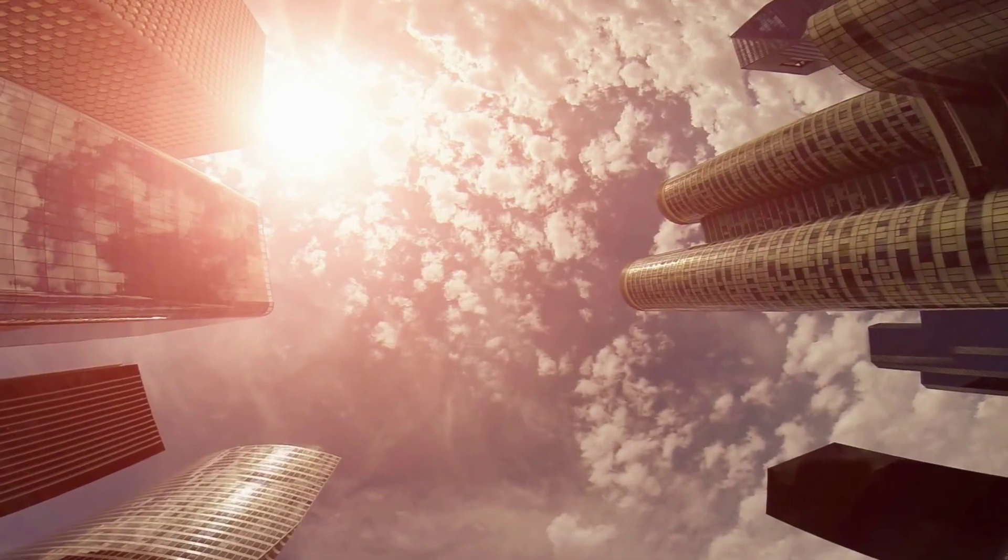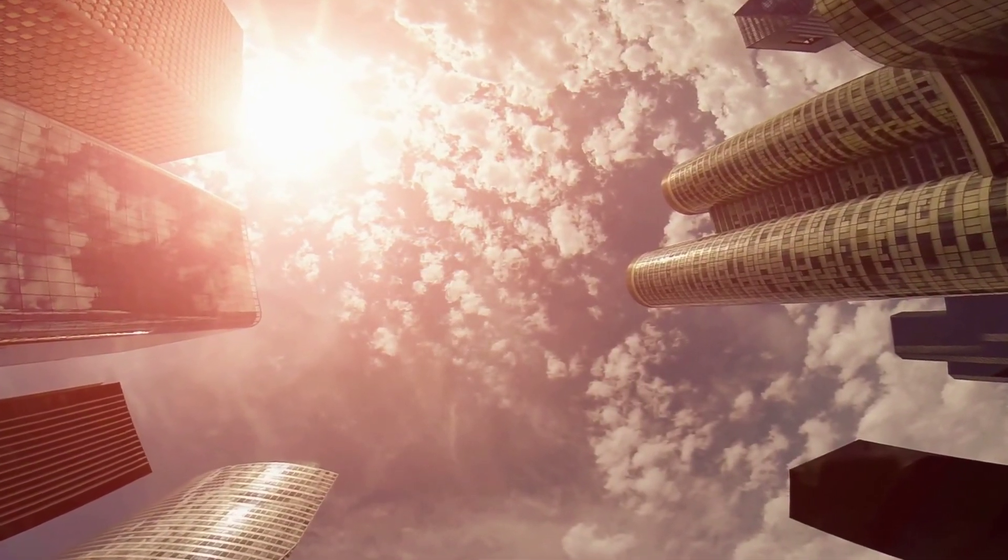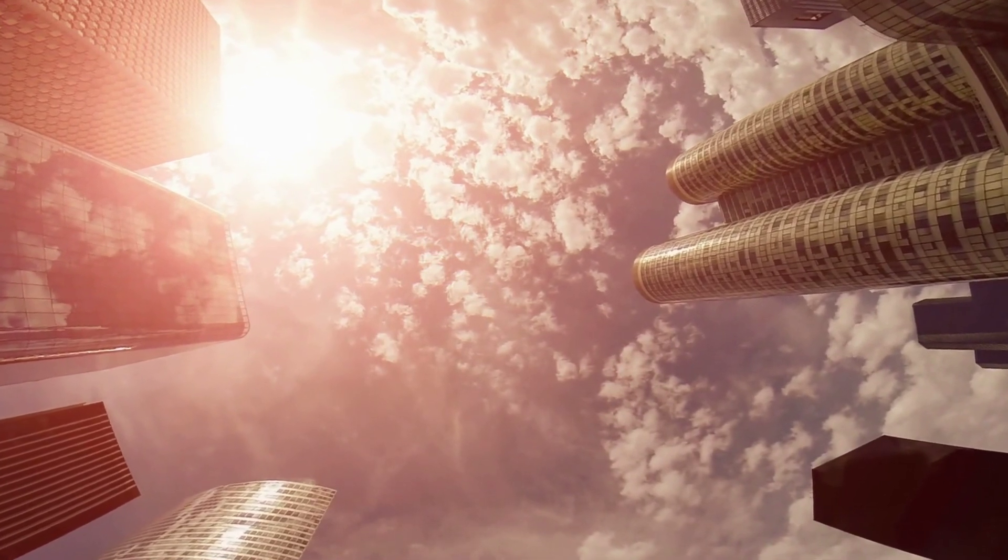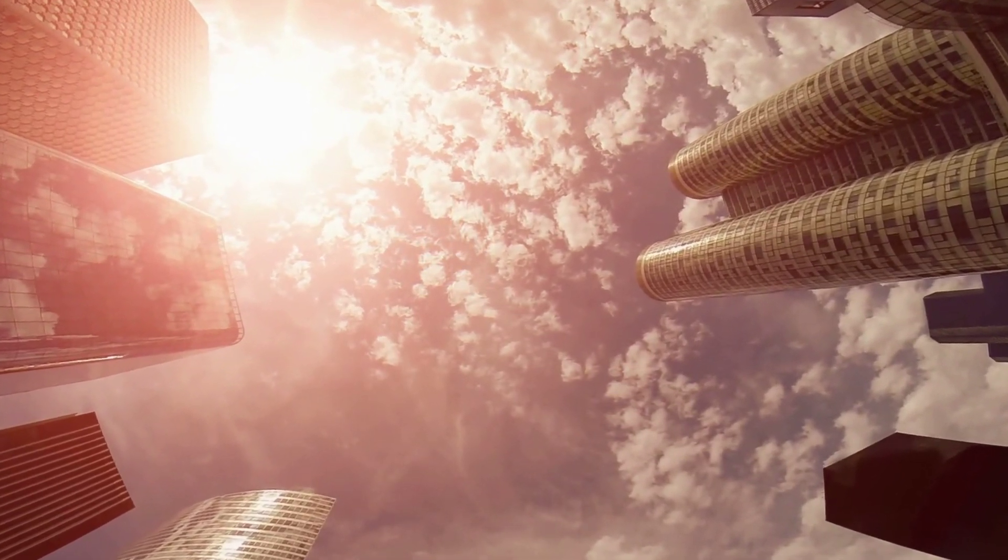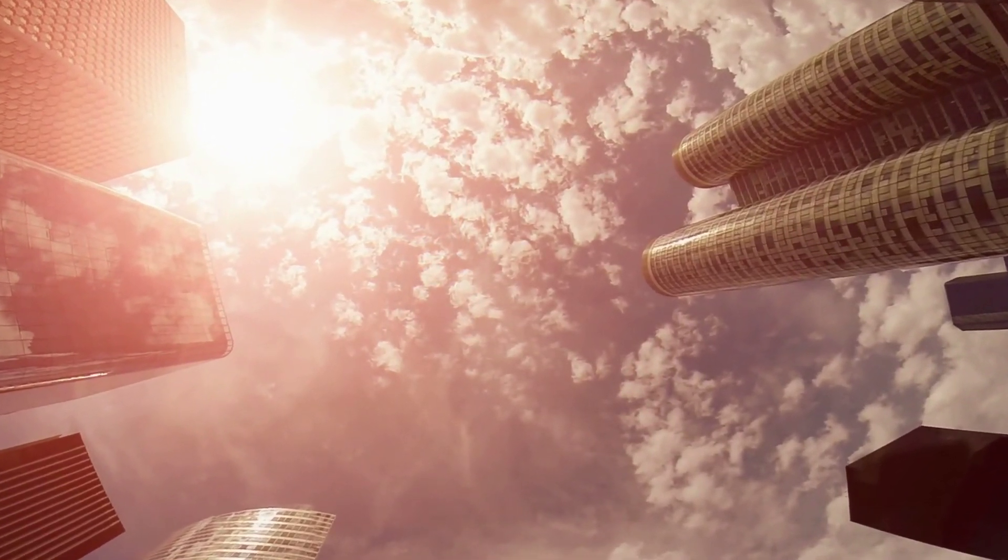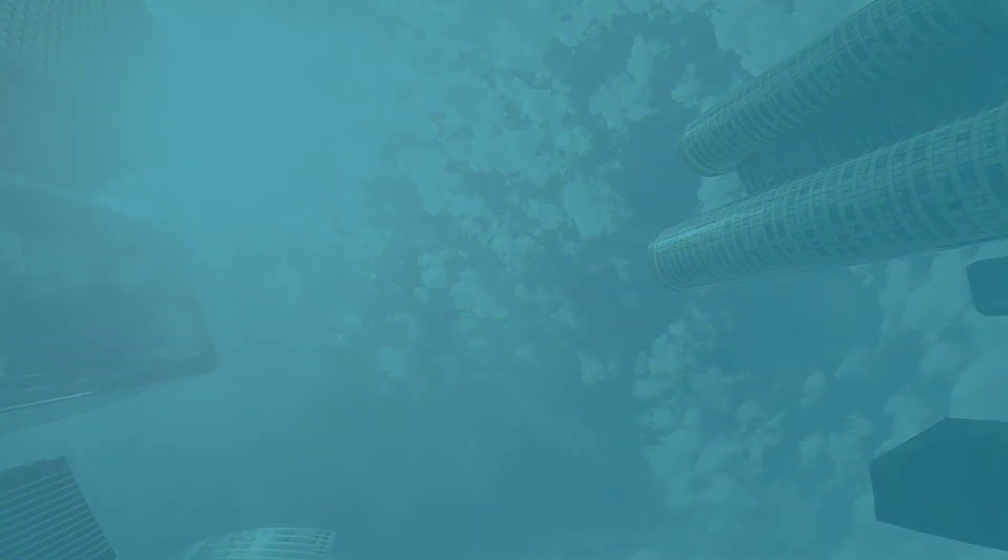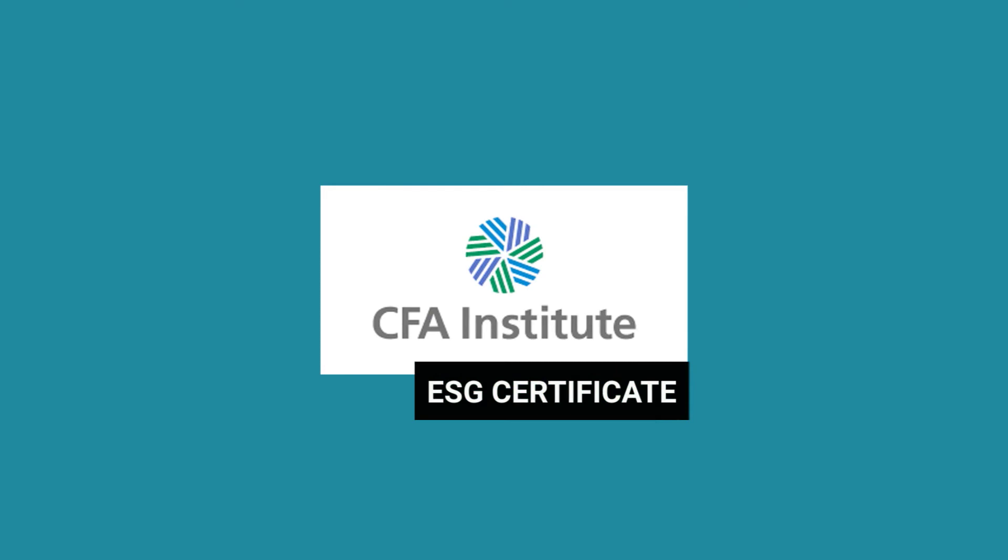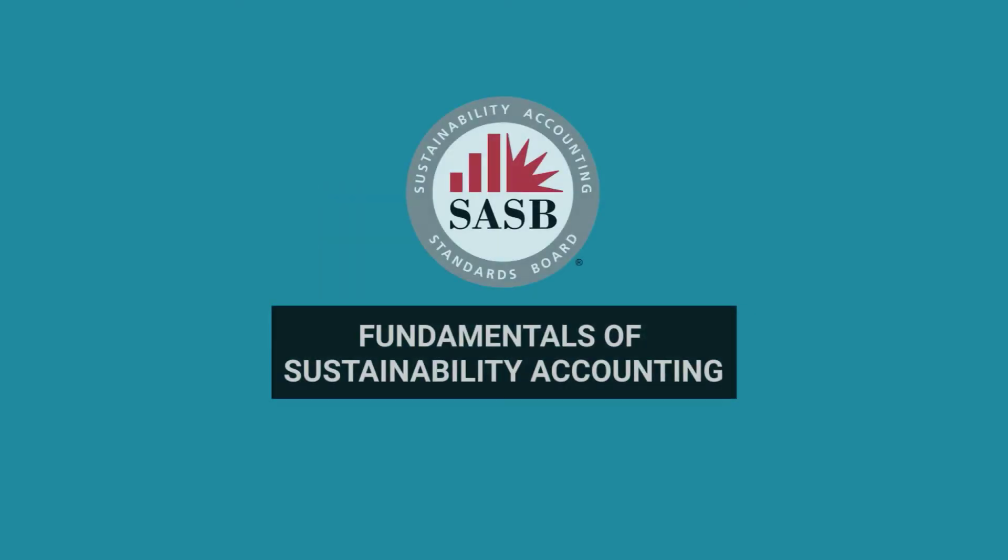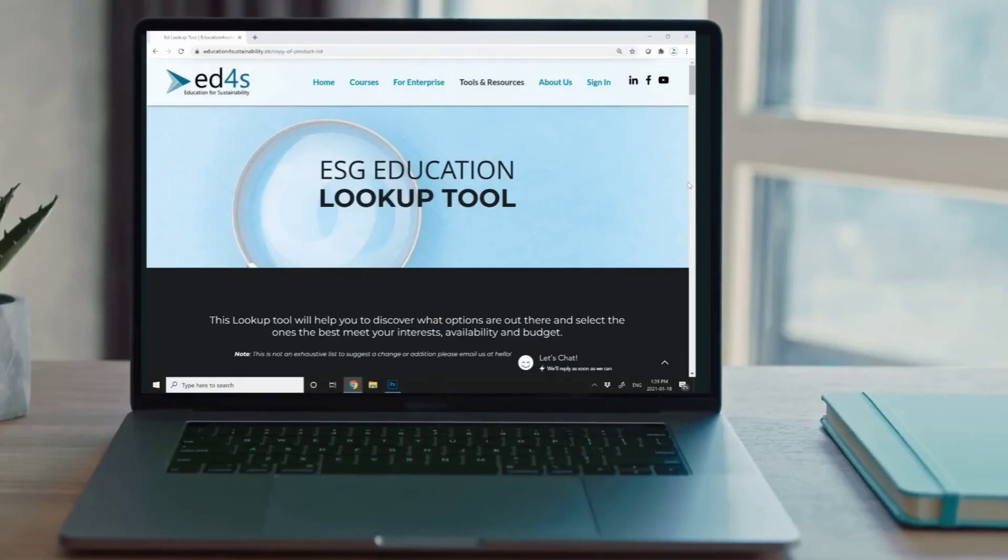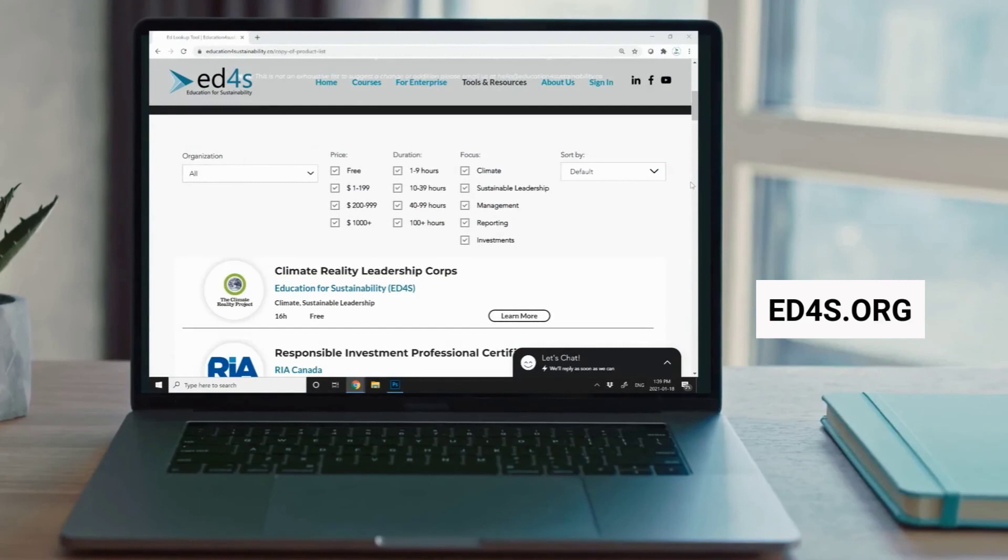Demand for expertise in ESG is rising rapidly. There are a number of programs and certifications available and recognized by employers. This includes CFA Institute's ESG Certificate and SASB's FSA or Fundamentals of Sustainability Accounting Certification. Check out the free tool we have built to discover what else is available to help you continue specializing in this field based on your interests.